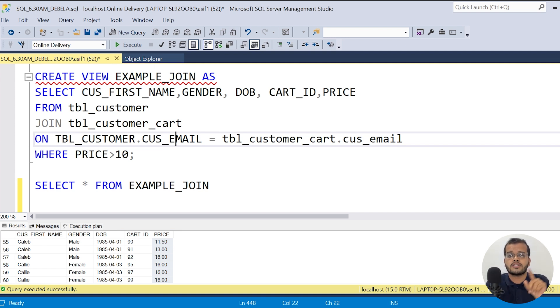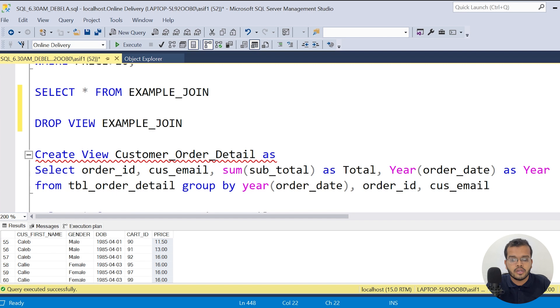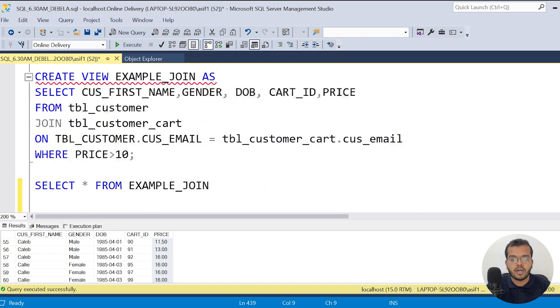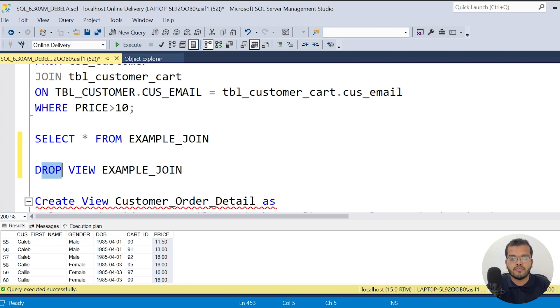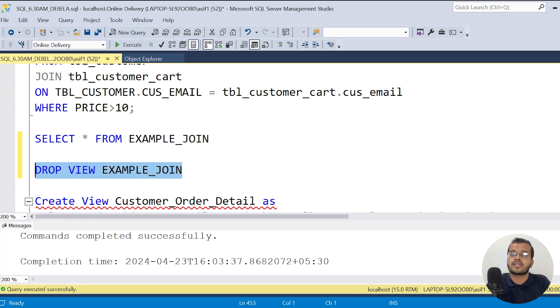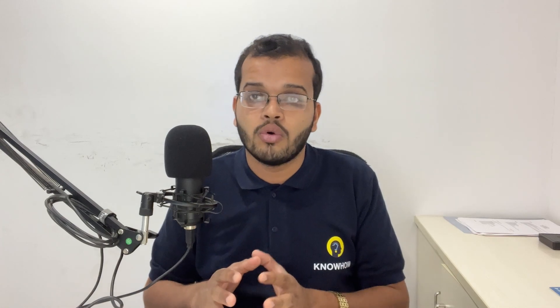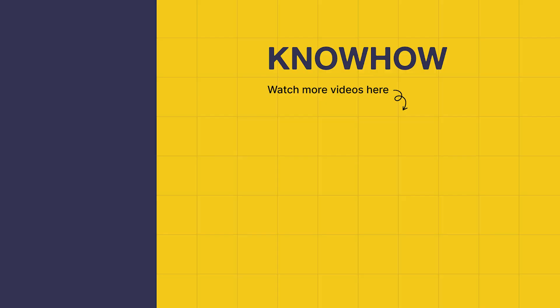Now let us see how to drop a view. The syntax for dropping a table is DROP TABLE table_name. In the same way, the syntax for dropping a view is DROP VIEW view_name. I am dropping the view named example_join: DROP VIEW example_join. When I execute it, commands completed successfully — I no longer have any views in my database.